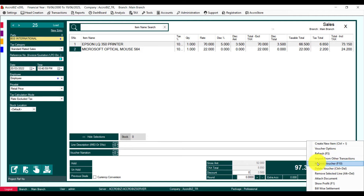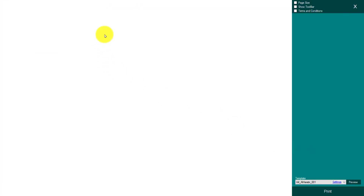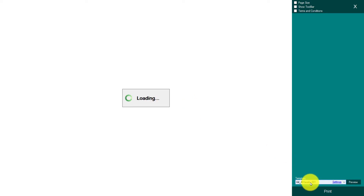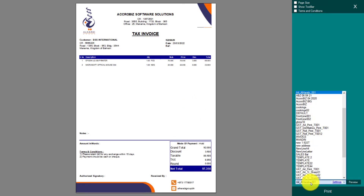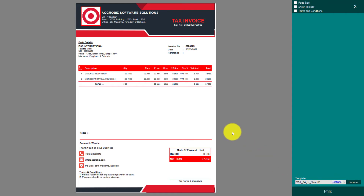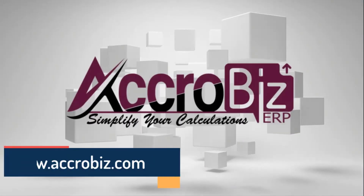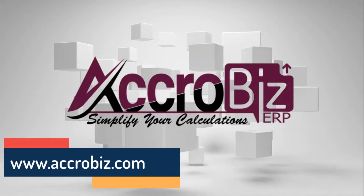The print dialog will come up here. I can select which template I need to print. I'm going to select this template and you can print it again. Thank you — Acrobis, simplify your calculations.